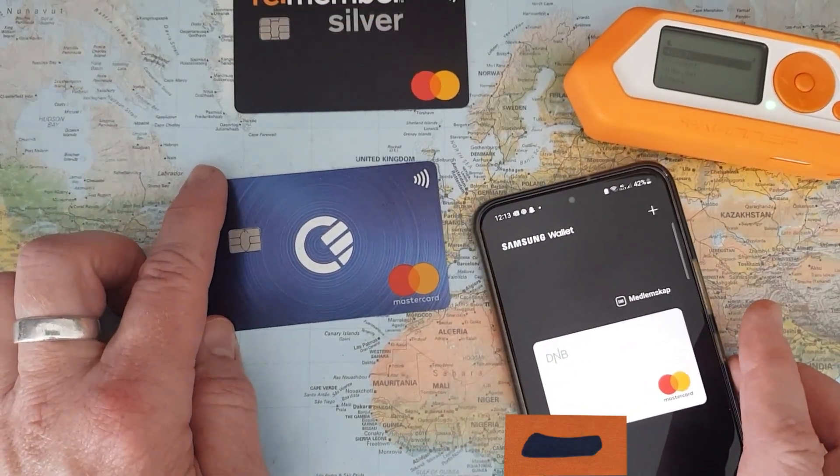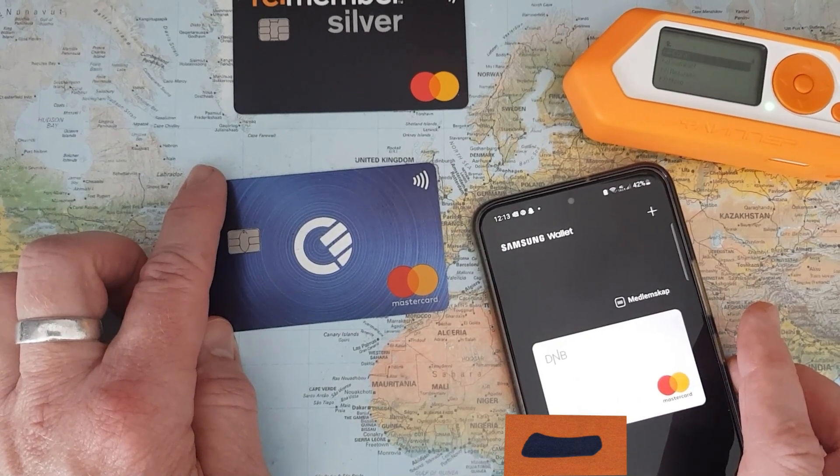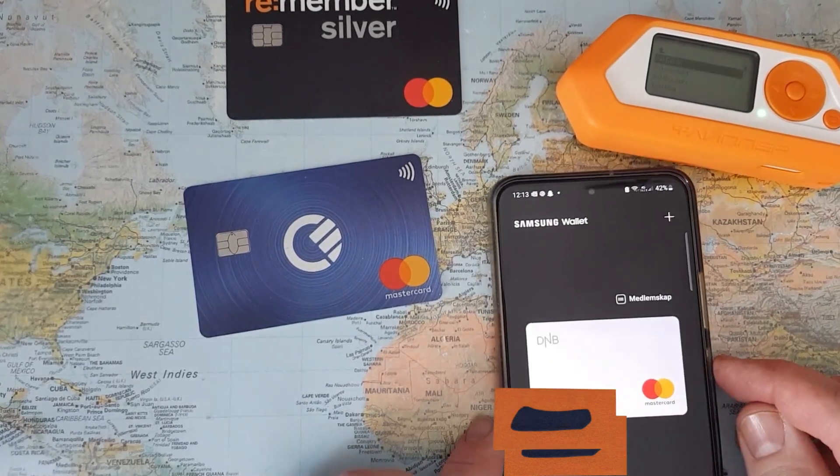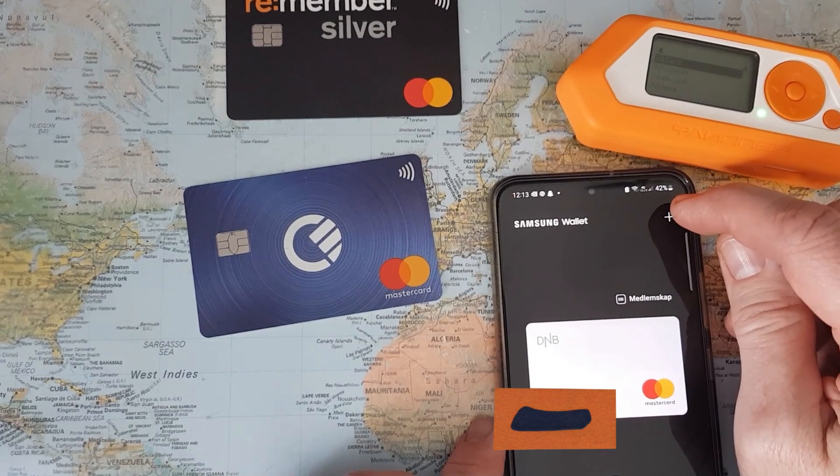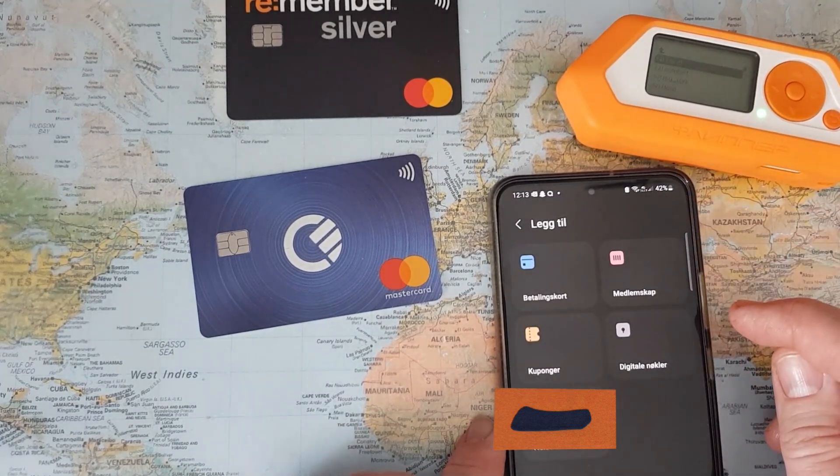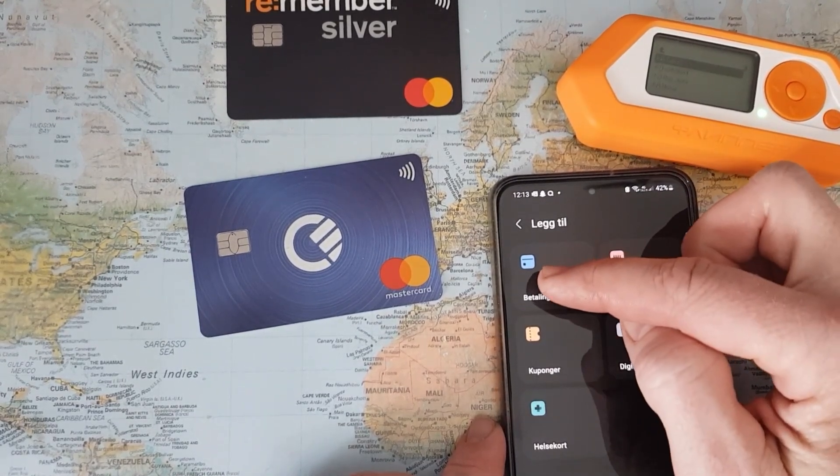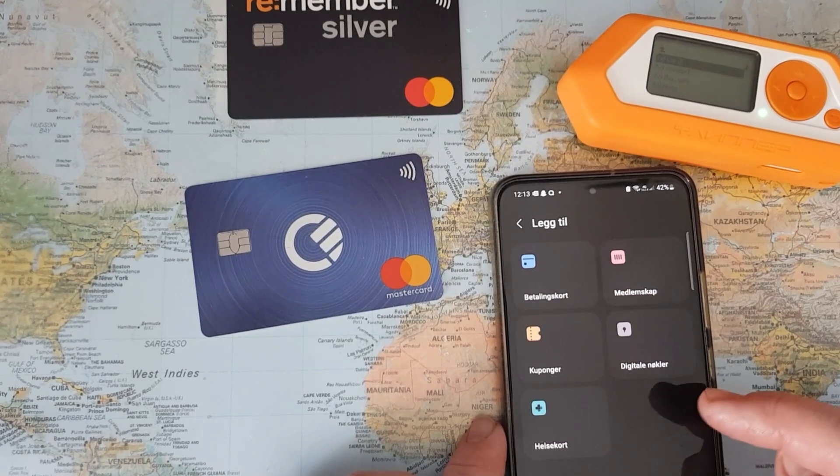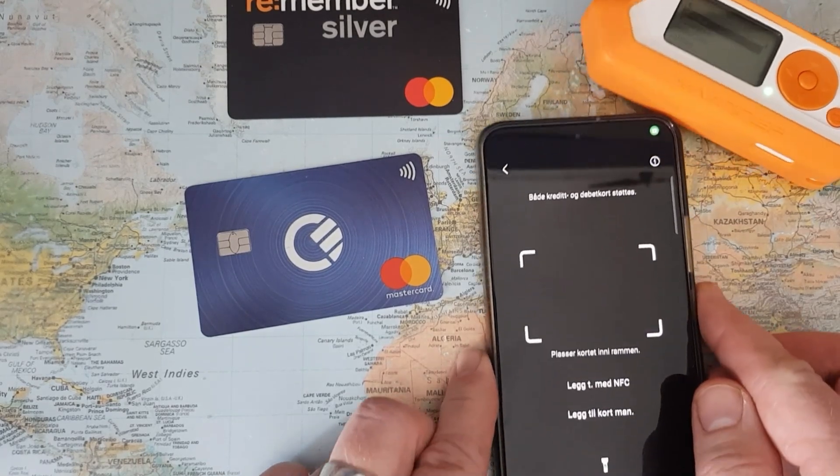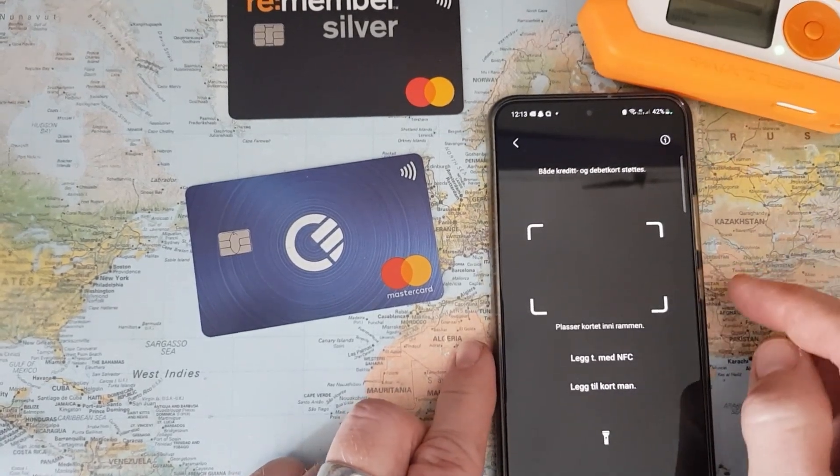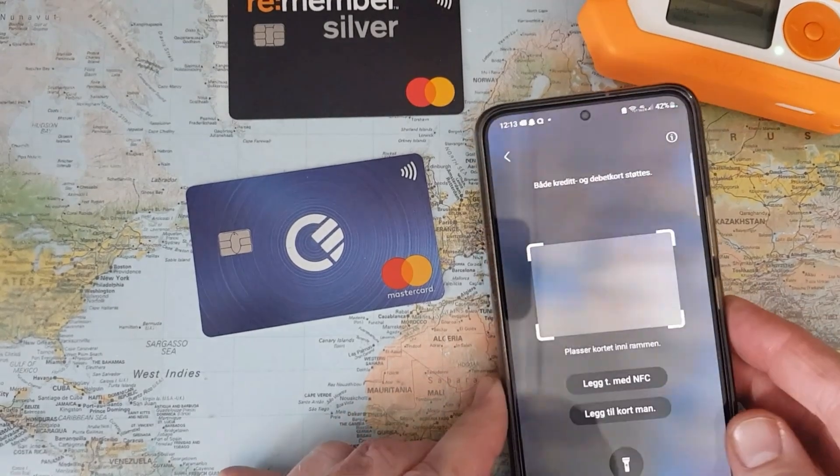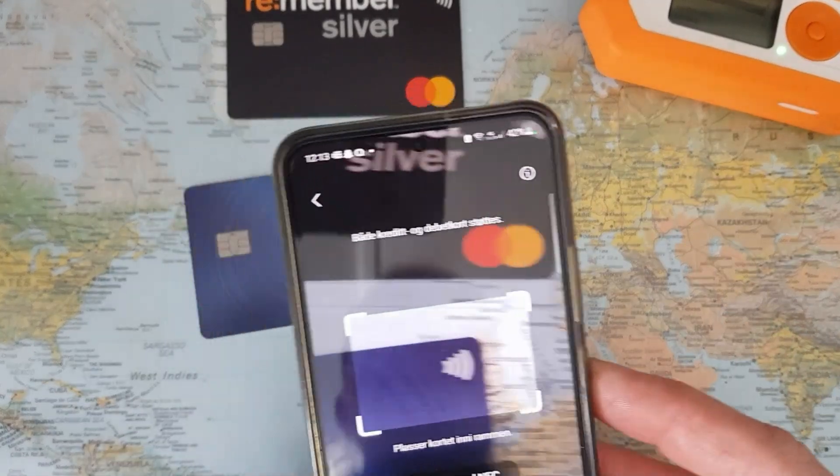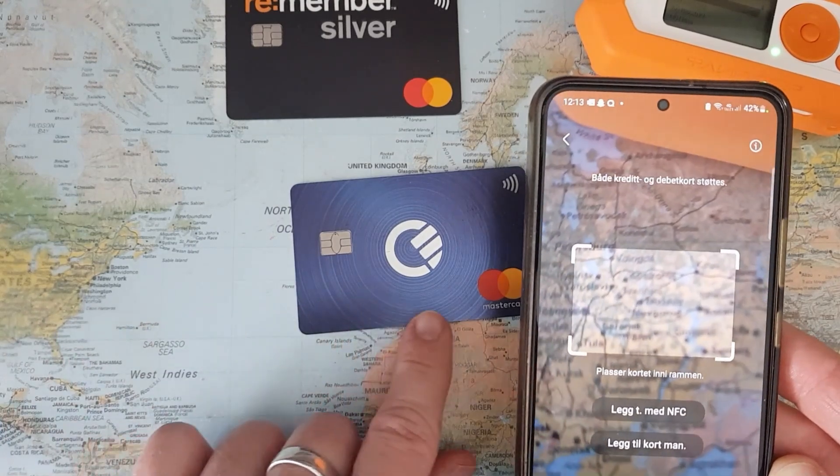Let's try to do the same with my Samsung Wallet. Here I already have a card stored, but I can select the plus sign which is for adding a card. This is to add a payment card. This is quite interesting because here it says you can either read the card with the camera.